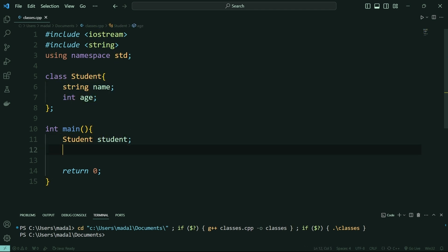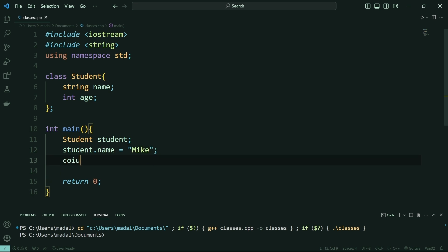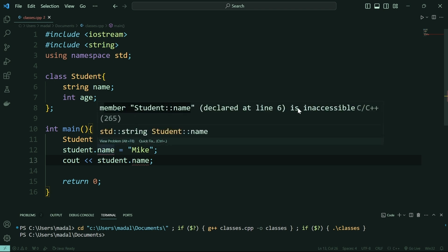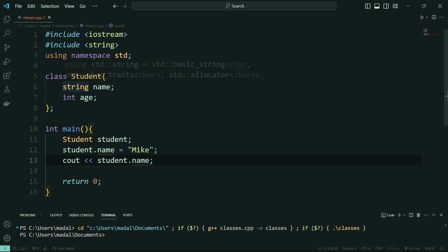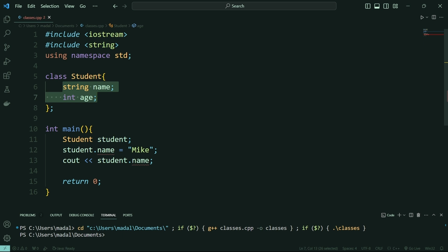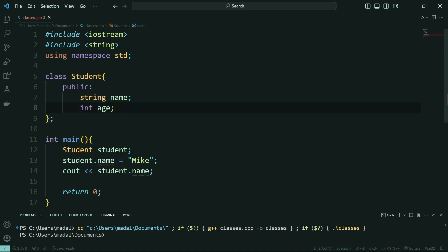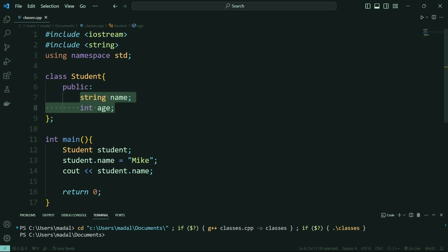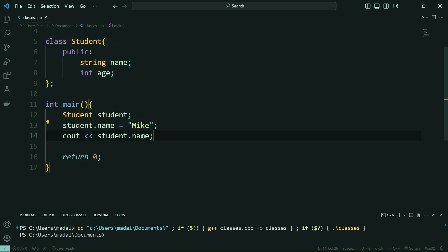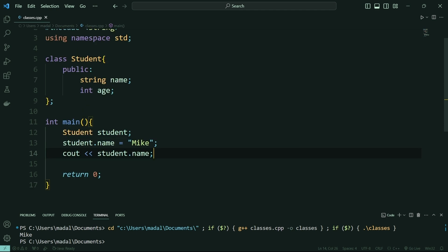I can access these attributes from outside of my class by saying student.name equals Mike, for example, and then cout the student.name like this. As you can see, this is giving me an error saying member student name is inaccessible. That's because when you define attributes inside of your class, those attributes are only accessible from inside the class. If you want to access them outside, you need to make them public. I'm going to say public with a colon and indent this. Now both attributes are public, meaning we can access them globally. Notice I'm not getting that error anymore, and if I run this it will output the name of my student, which is Mike.